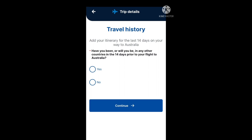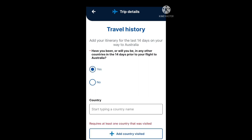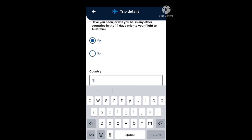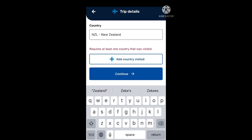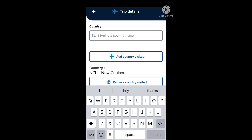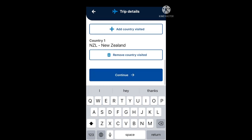Then you'll go to travel history. It says add your itinerary for the last 14 days on your way to Australia. Have you been or will you be in any other countries in the 14 days prior to your flight to Australia? In this example, because I am flying from New Zealand, I am going to select yes and proceed to continue. I'll type in New Zealand, and then click the plus add country visited box to add it, and then proceed to continue.